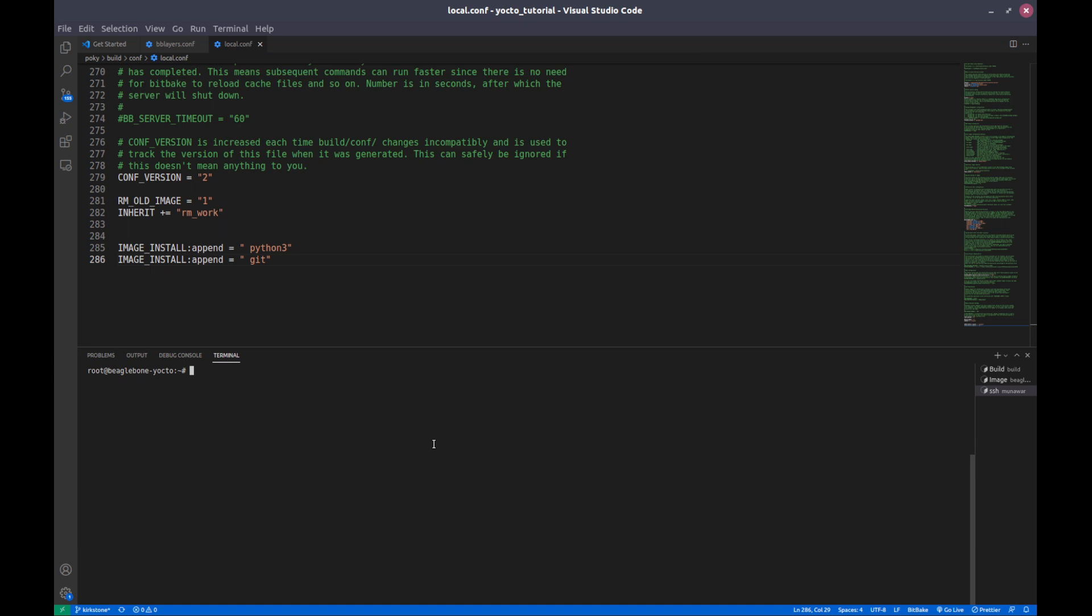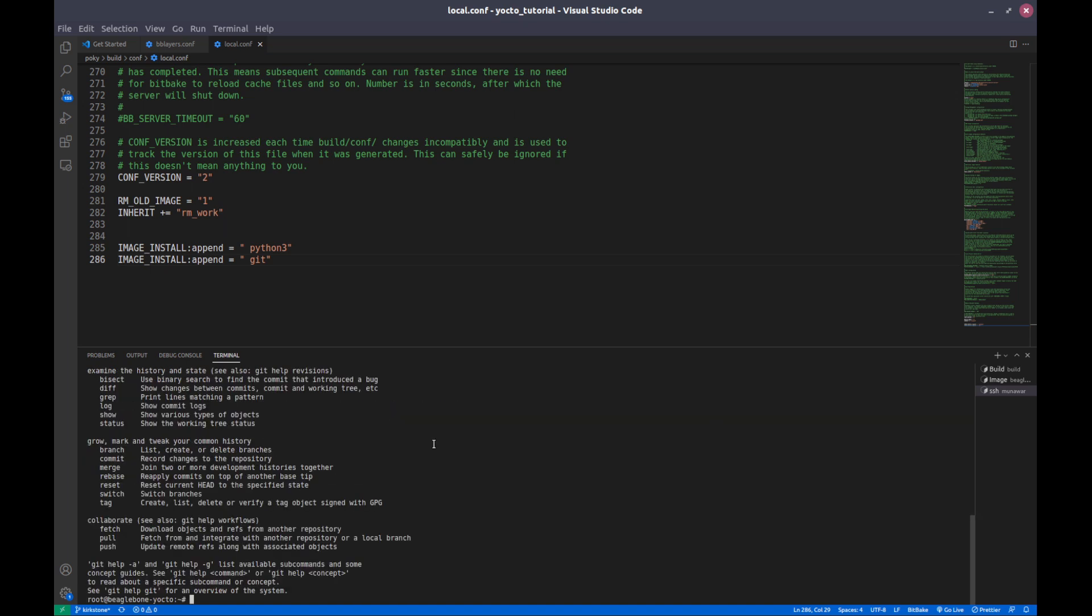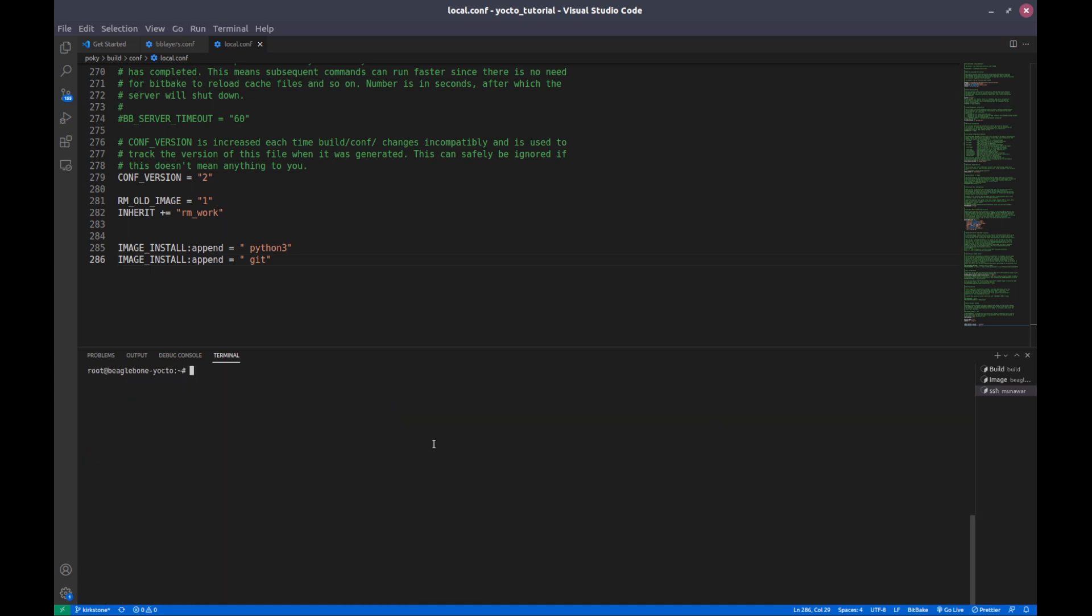If you see git, git is also there. So we have successfully installed these two packages in our Yocto image.